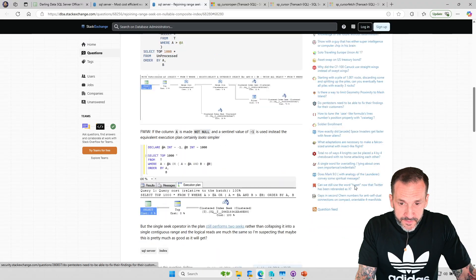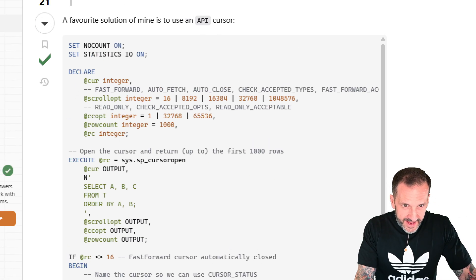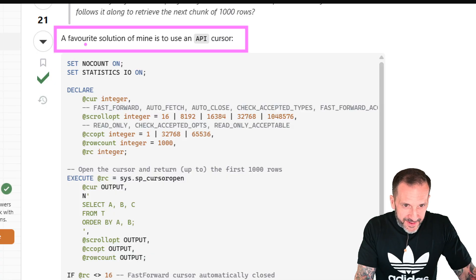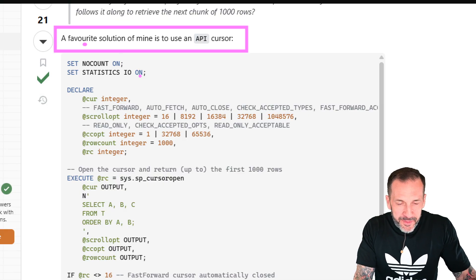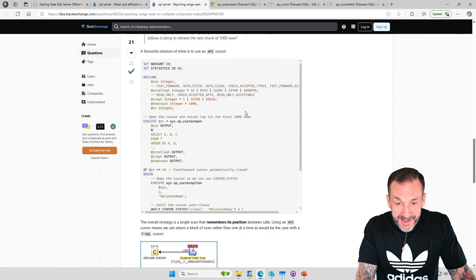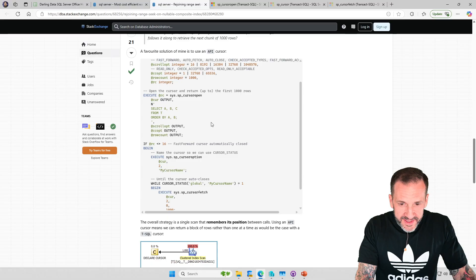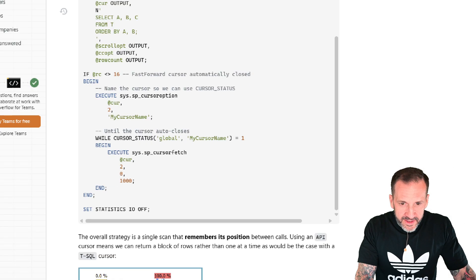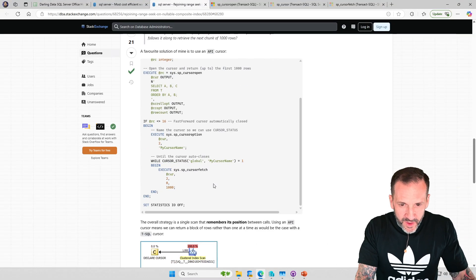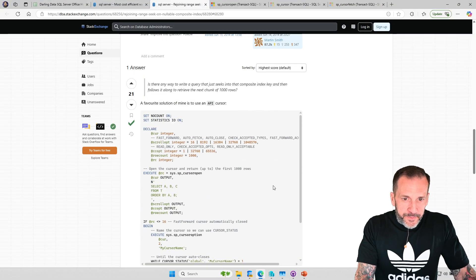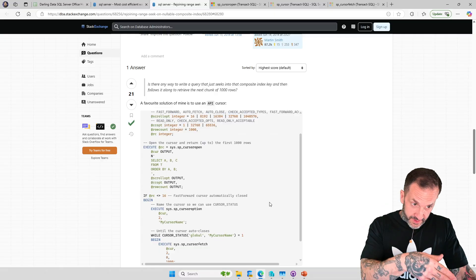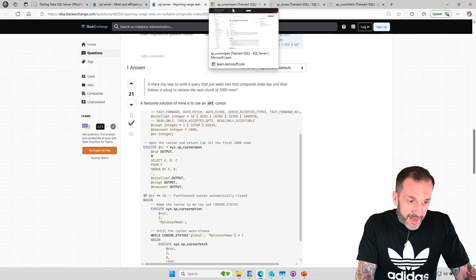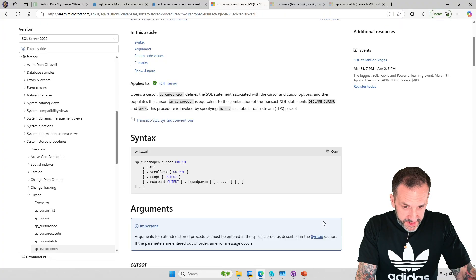This is the other answer I saw where Paul brought up API cursors. A favorite solution of mine is to use an API cursor. I didn't mention anything about it being correctly configured in this case, but we can assume because it's Paul, it is correctly configured. But it uses sort of the same set of stored procedures there. If you want some background and you want to see some API cursor code, the links to these will be in the video description.